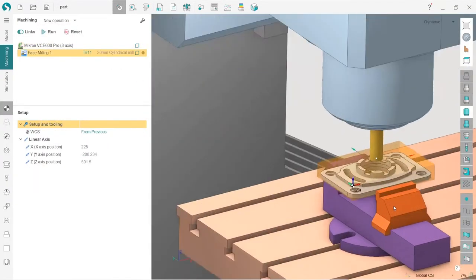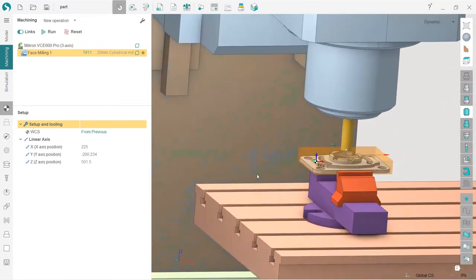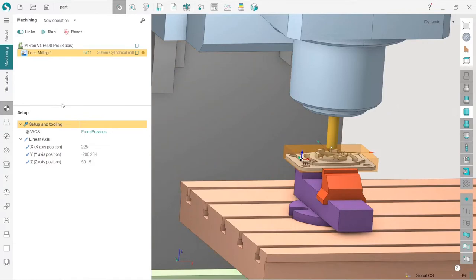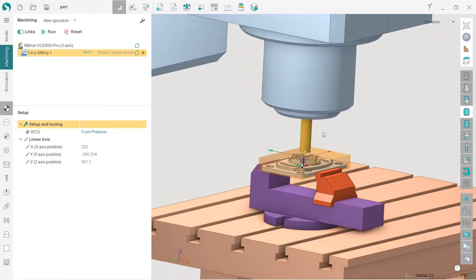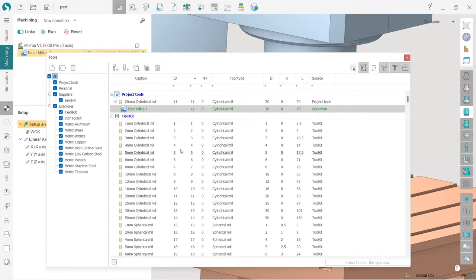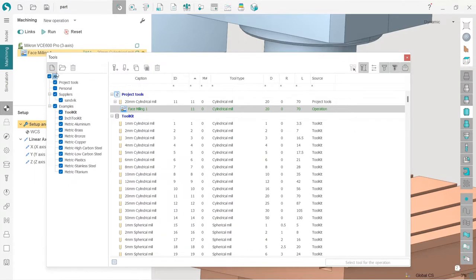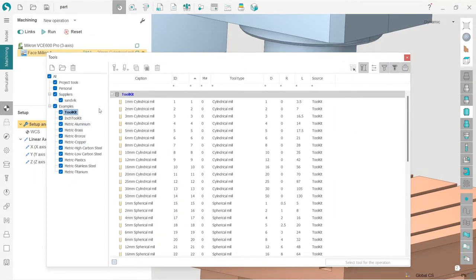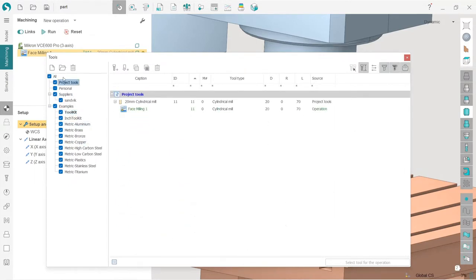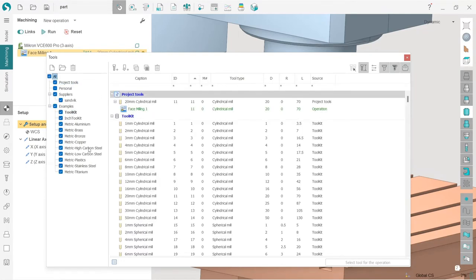That's the face milling operation which will be the first one in our project. First of all, I need to adjust the tool. In order to do this, I double-click on the tool name on the operation line. I can see the tool table. This tool table editing area can be turned off or on. On the left we have different toolkits — I will not use any toolkit, I will create my own and show you how to do this in SprutCAM.